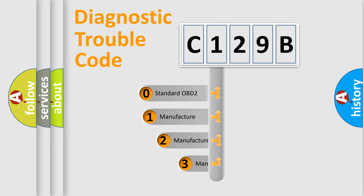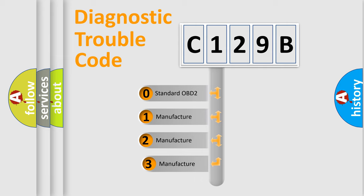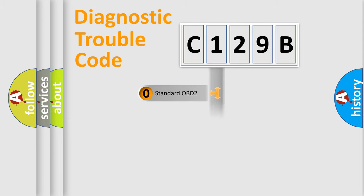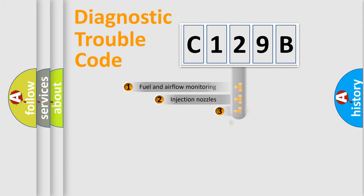If the second character is expressed as zero, it is a standardized error. In the case of numbers 1, 2, or 3, it is a more specific expression of the car-specific error.